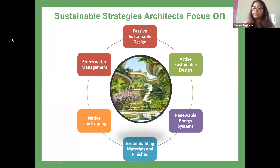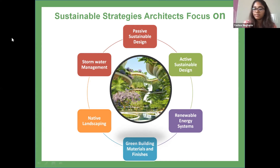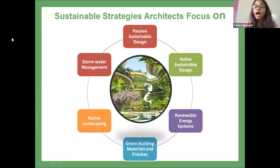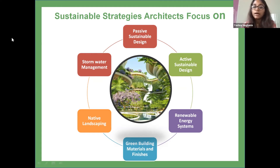The strategies that sustainable architecture focuses on include: passive sustainable design, active sustainable design, renewable energy systems, green building materials and finishes, native landscaping, and stormwater management. Passive strategies such as considering sun orientation and climate when siting a building, and being thoughtful about window placement and operation, are used to best manage lighting and natural ventilation, going a long way in reducing energy requirements for the building.